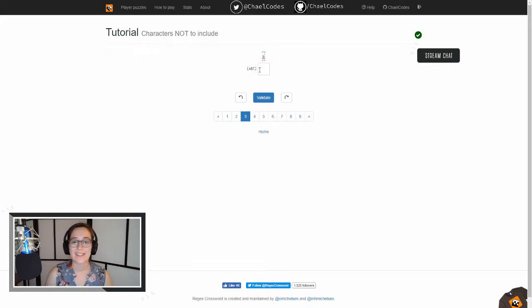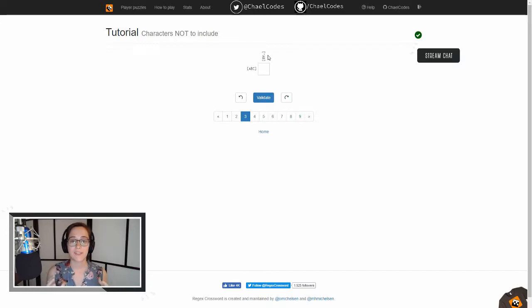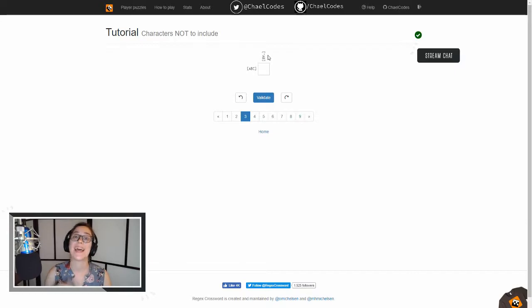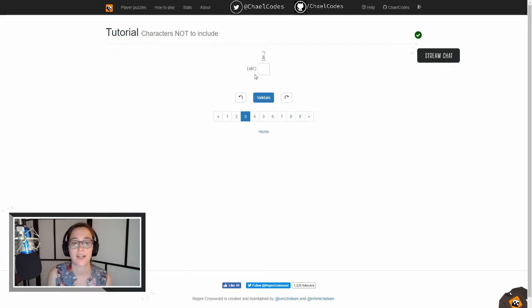All right, so let's talk about this little up arrow. That up arrow means not. So our range of characters is A and B, and that up arrow not means that it cannot be A or B.